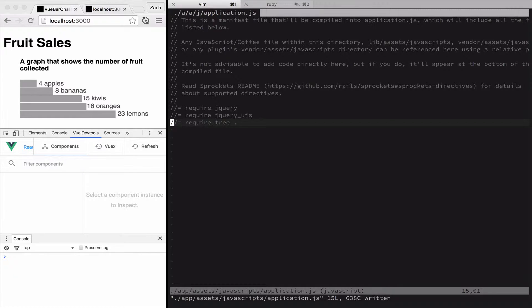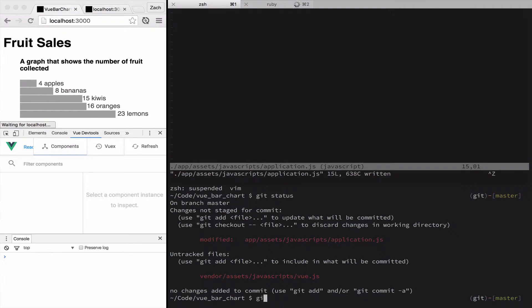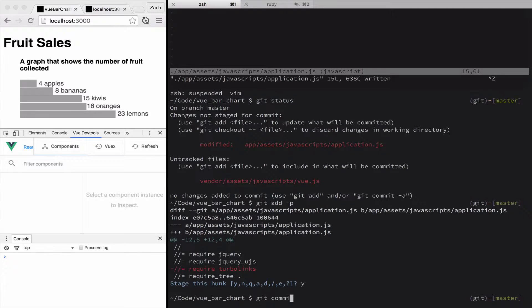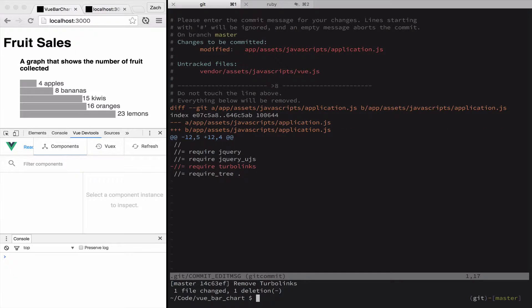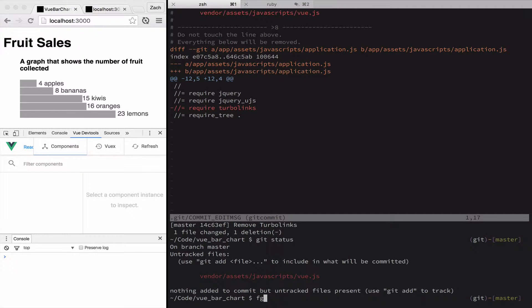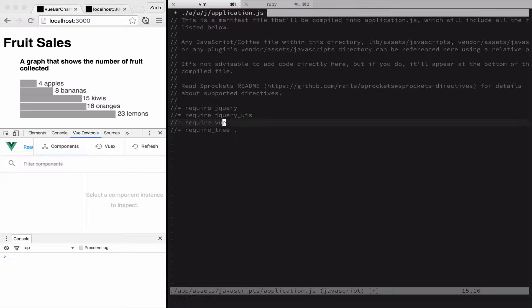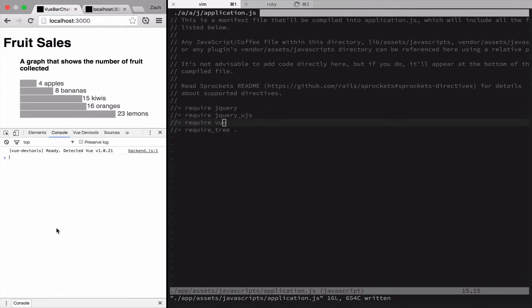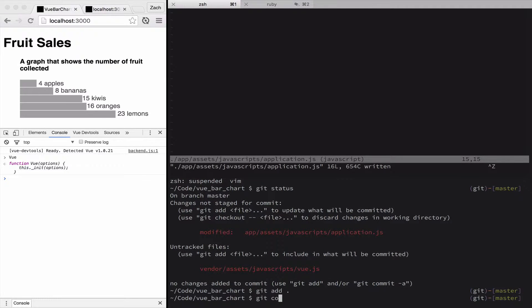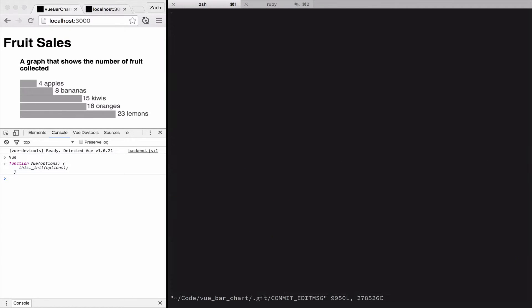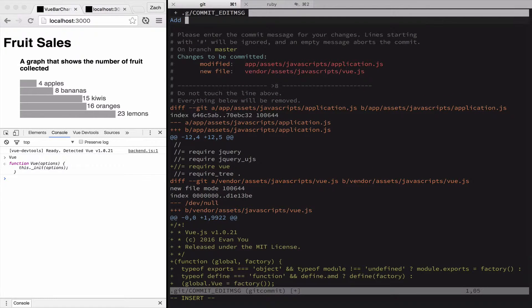We've got Vue in our directory. I just noticed we have turbolinks there, so we're going to snip turbolinks out of our JavaScript require for right now. Commit that. And now, finally, we're going to include Vue in our application.js file. And there it is on the global object, capital V, Vue. So now we're going to go ahead and commit that — present tense verb form: add Vue to project.